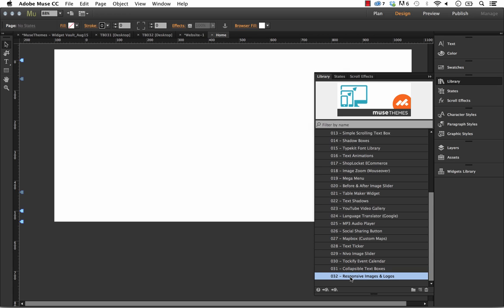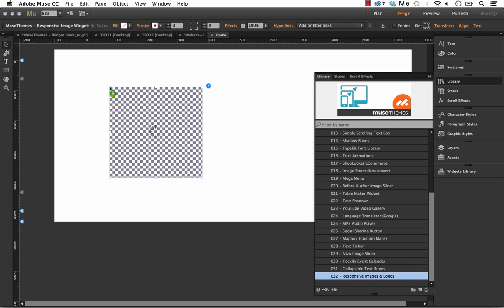First of all, as always, scroll down to the Responsive Images and Logos widget. That's number 32 in our widget toolbox, and just drag it out onto the page.